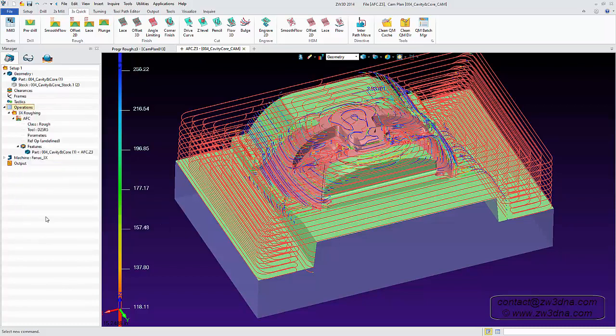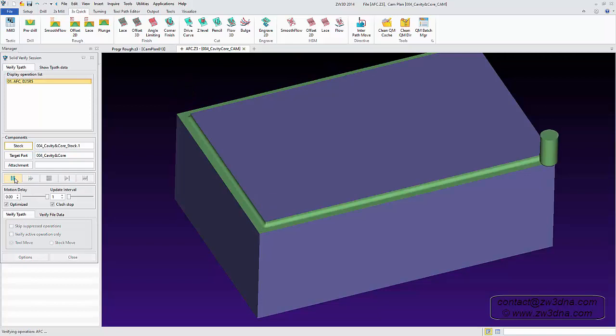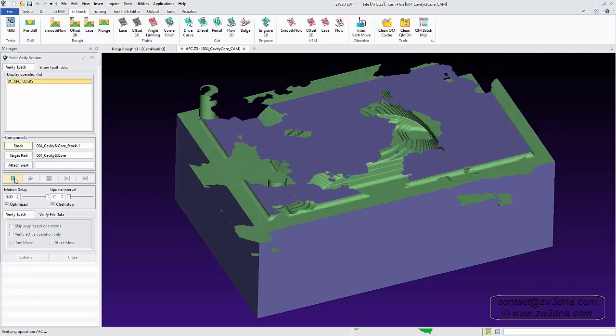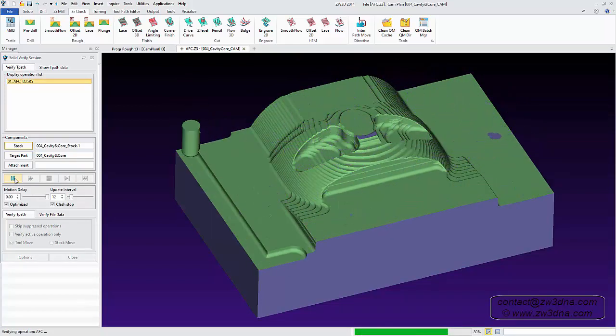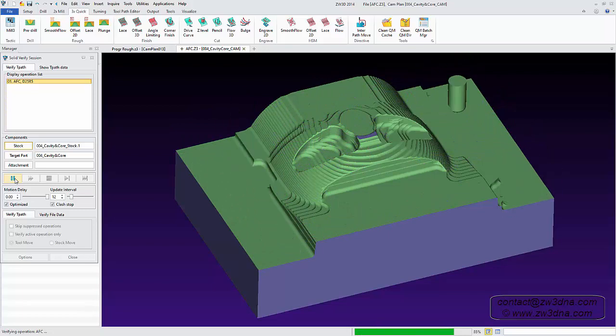ZW3D's smooth flow gives programmers the confidence to boost productivity with ideal feed rates and cutting technology. These are just some of the features available in ZW3D's 3-axis module. Thank you for watching.